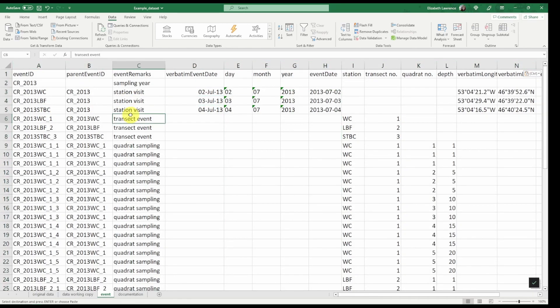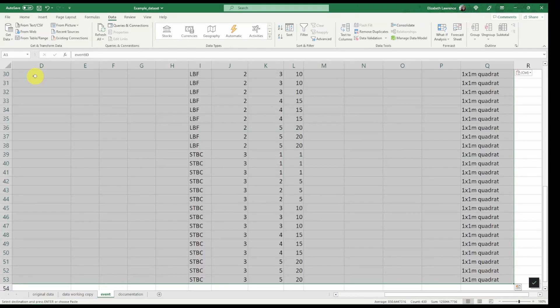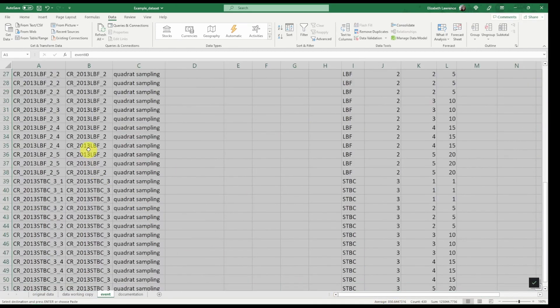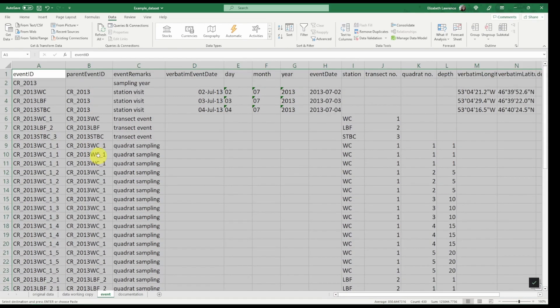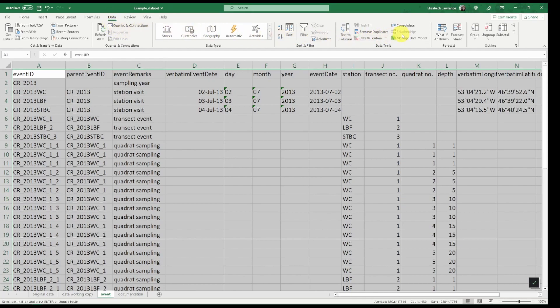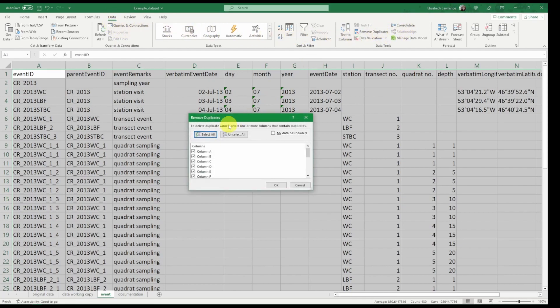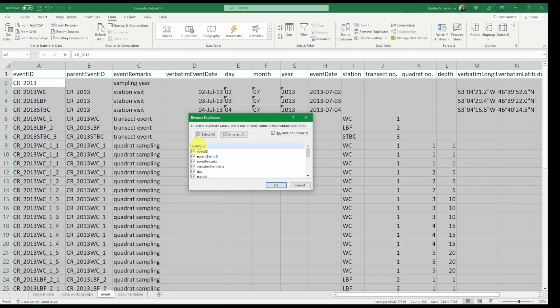The next thing we want to do is remove all duplicate records. This will make sure we are left with only unique events. From the data tab in Excel, we'll go to remove duplicates, check my data has headers, and make sure only event ID is selected. That way only events with a unique event ID will be kept.